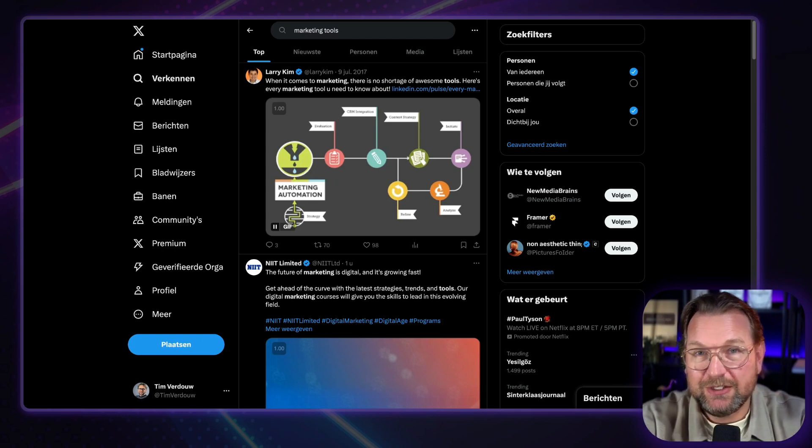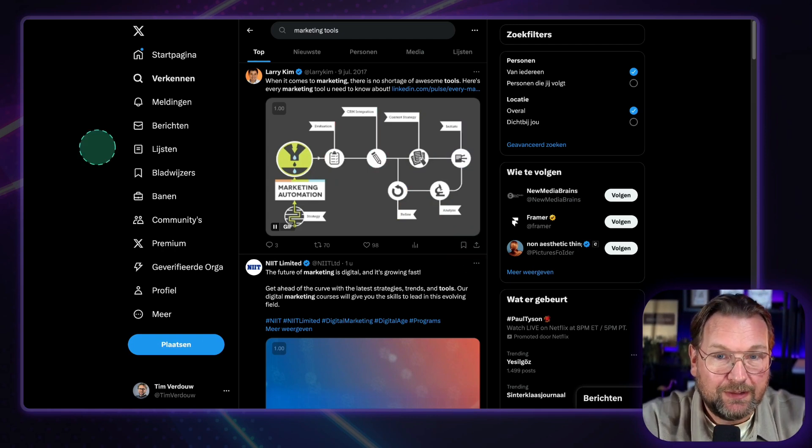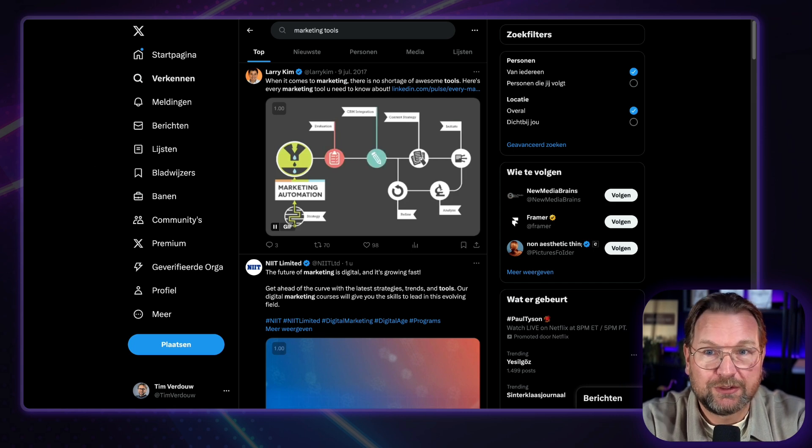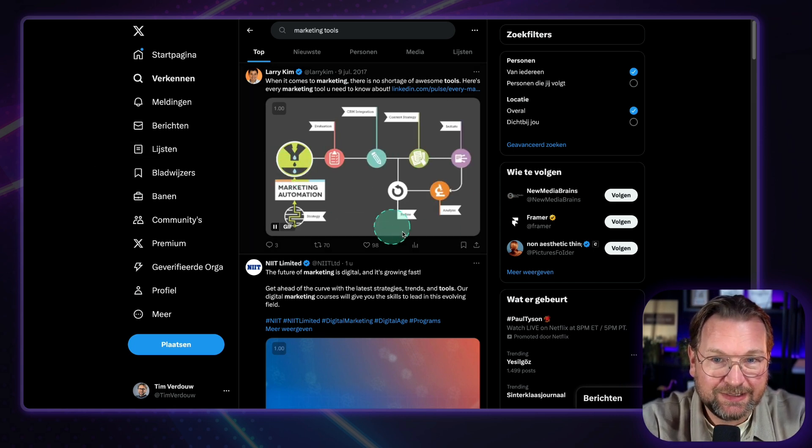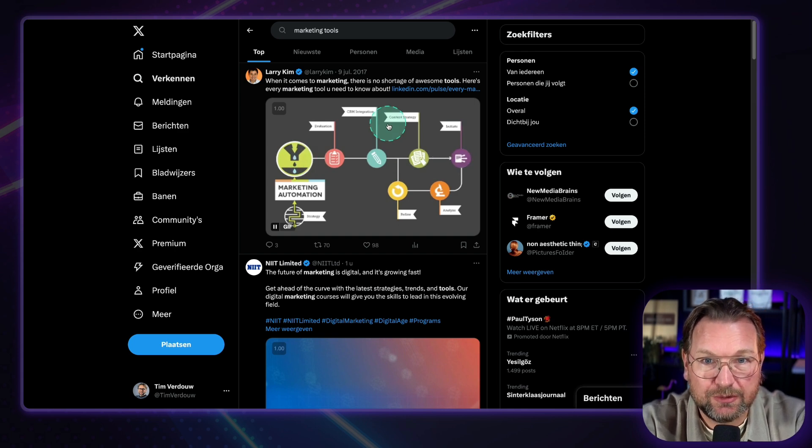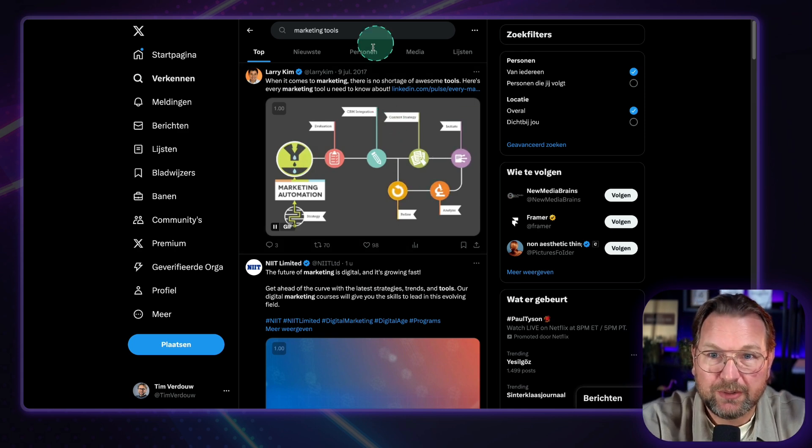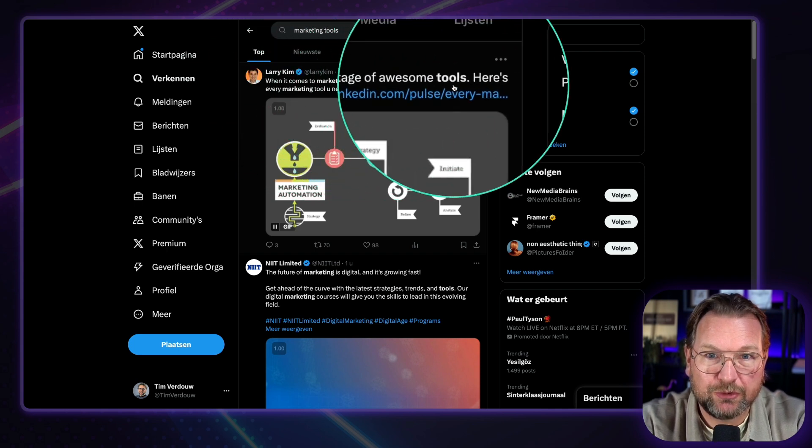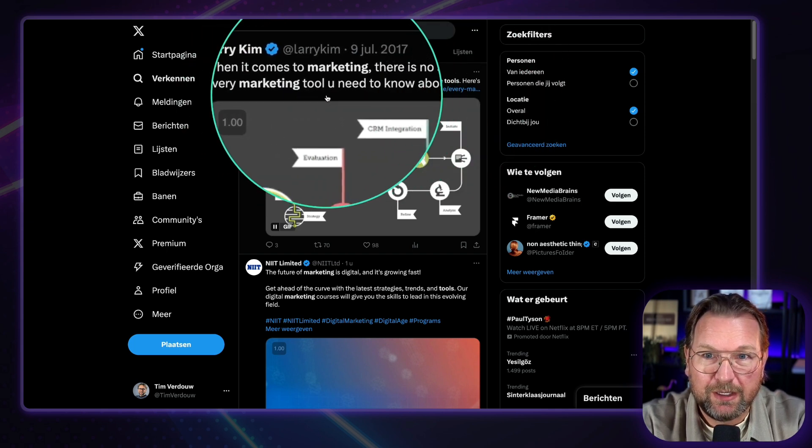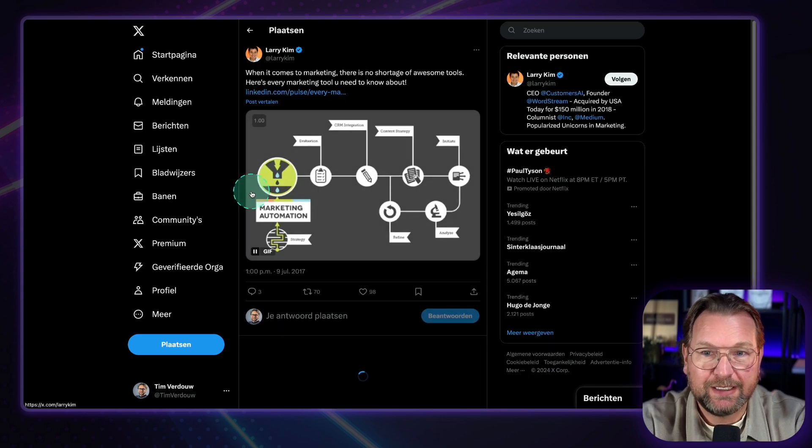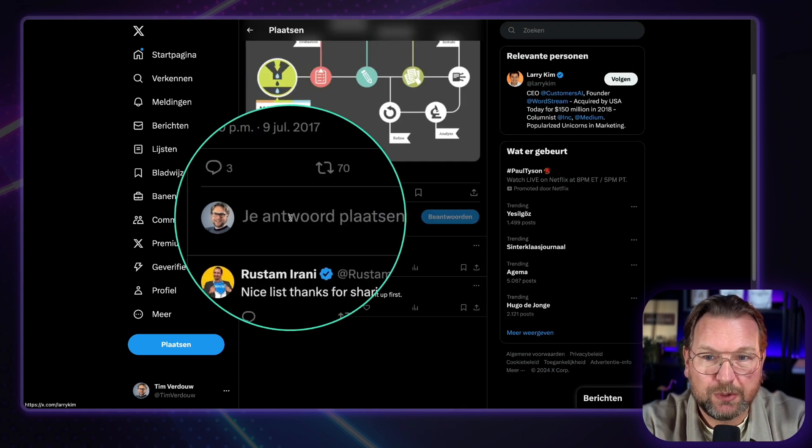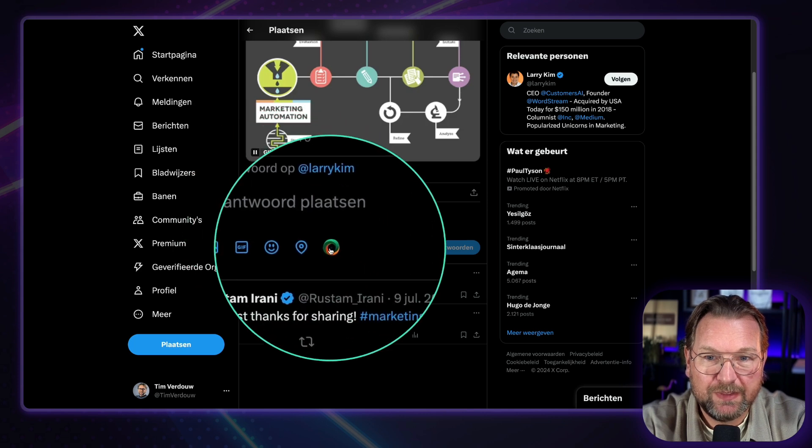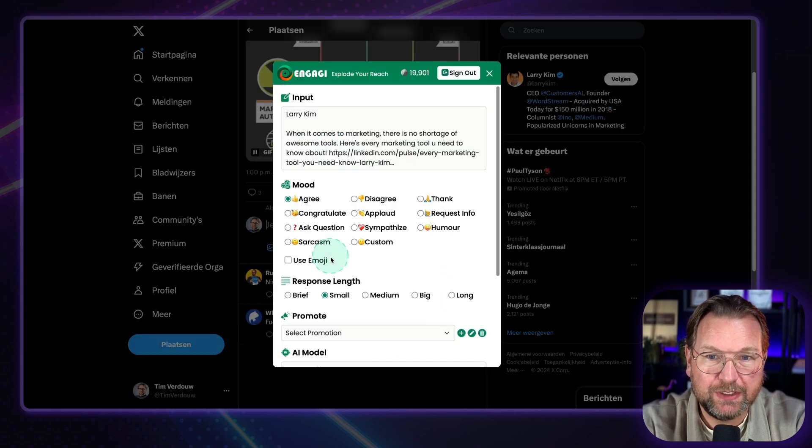So Engagee is a plugin, a Chrome plugin, an extension that you can use while you're browsing. So right now I'm on X, as you can see, and let's say we want to respond to posts. So let's say I'm into marketing and I would like to grow my profile in marketing. So here you can see, for example, a post when it comes to marketing. There's no shortage of awesome tools. Here is every marketing tool you need to know about. Now what I can do here is I can click on this post and here I'm going to respond. So when I click my mouse here, look at this little icon here.